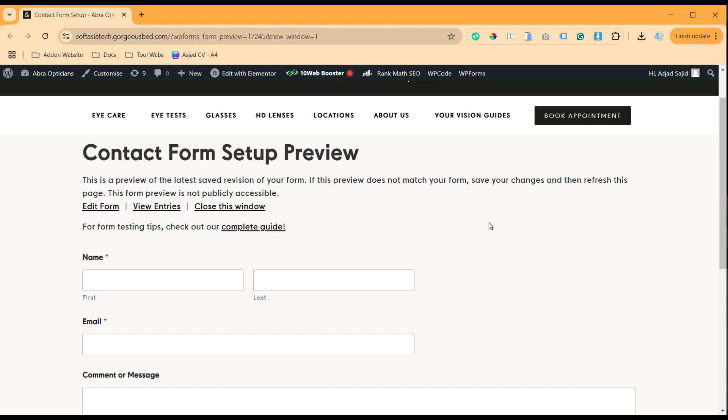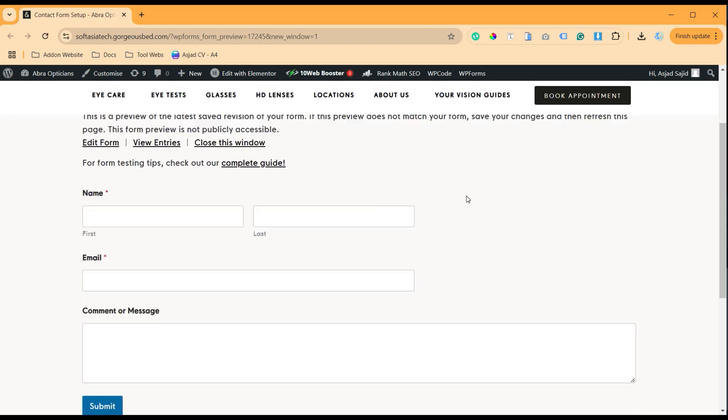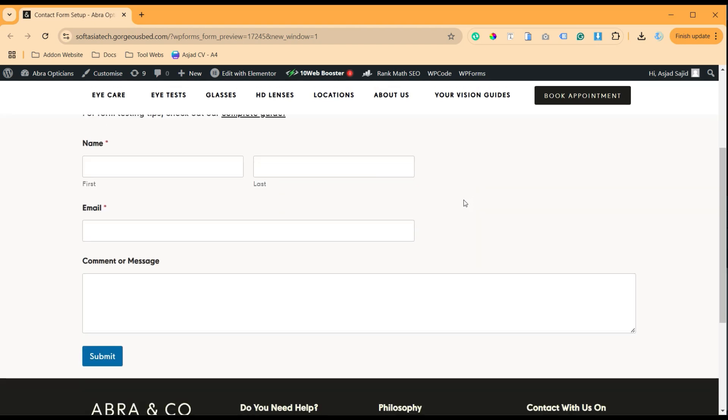Hi guys, welcome back to Software Here Tech. Today in this video I'm going to show you how you can create an autoresponder email in WP Forms. Like when someone comes to your site and fills in the form, we will be able to send an autoresponder using their email.